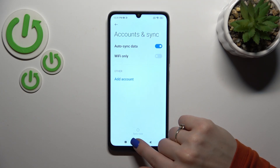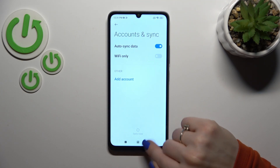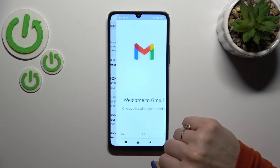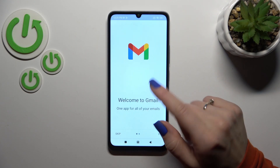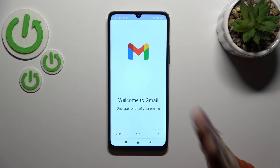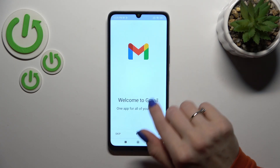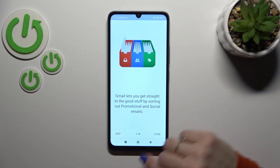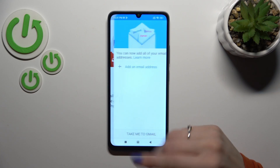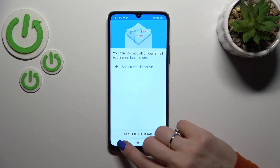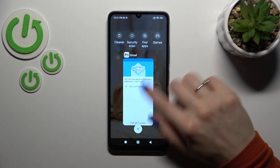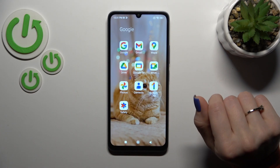Now confirm your action and we just successfully logged out from the Google account on our device. Let's go back to Gmail and we can see that we also successfully logged out from the Gmail app.